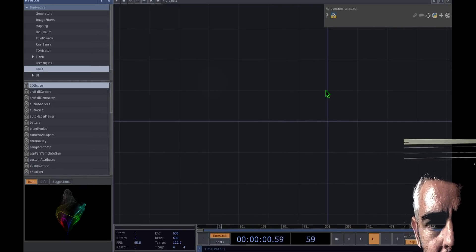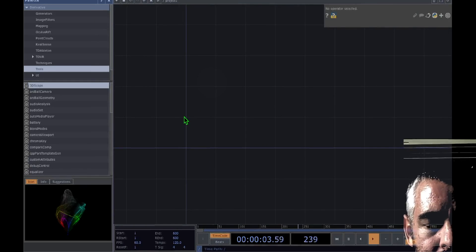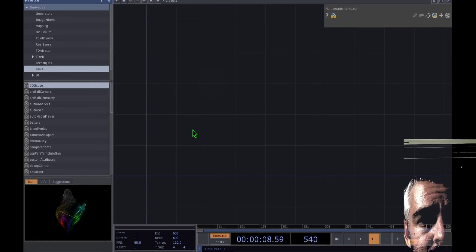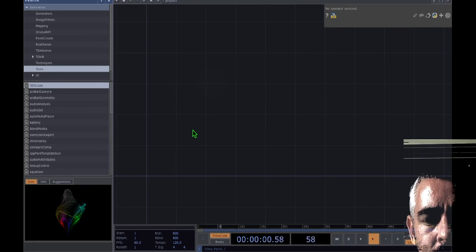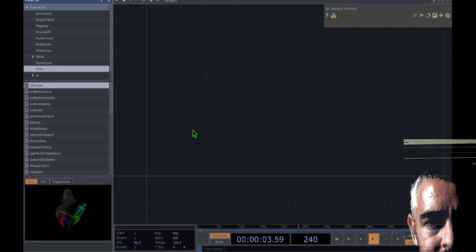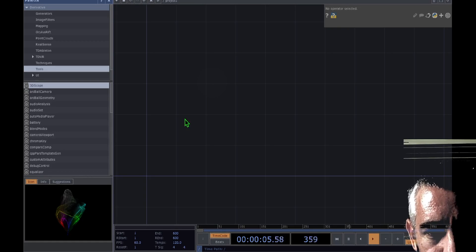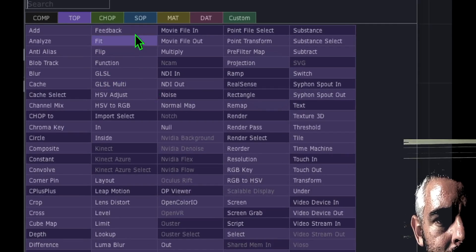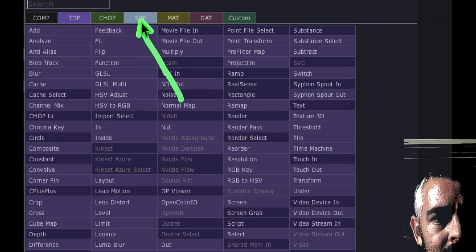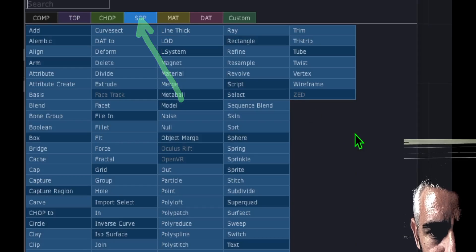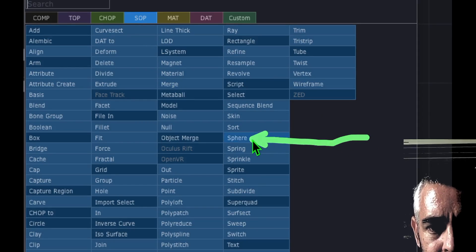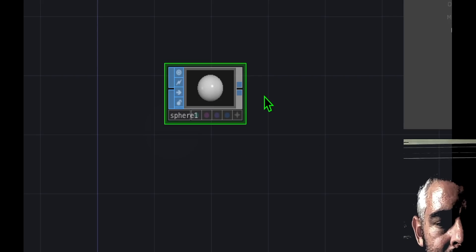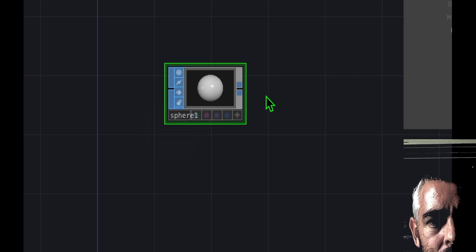Here we have a new project. I deleted the default objects and what we're going to do is add our first object, which is the sphere. This is going to be the shape on which our Death Star is based. So we just double click on an empty area of the grid — that opens the OP Create dialog — go to the SOP tab, the blue tab, and click on Sphere. We'll place that somewhere on the grid and now we have the basic shape.